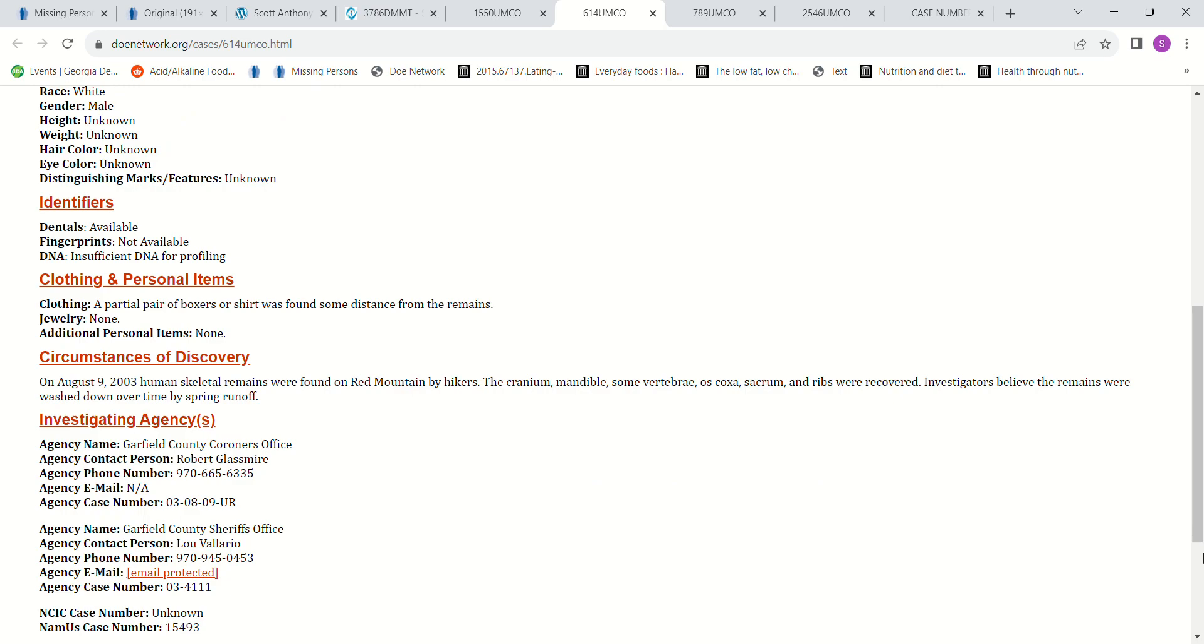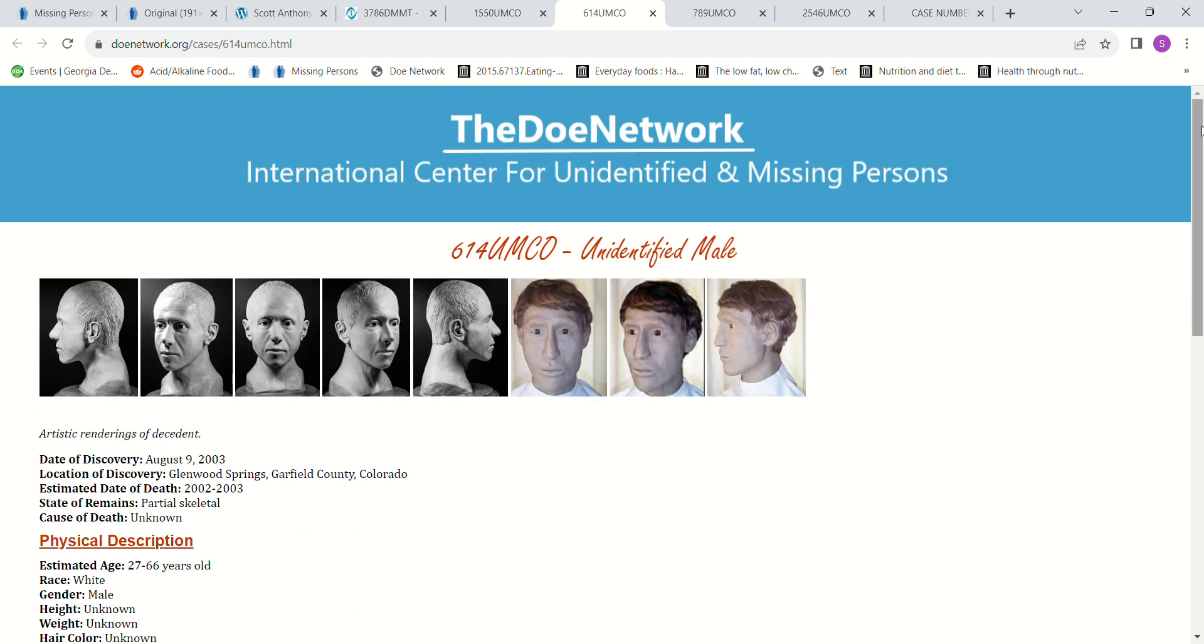And it was found by hikers on Red Mountain. And the remains were washed down over time by a spring runoff, I believe.